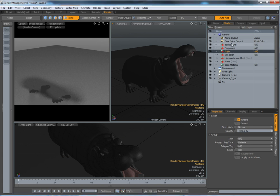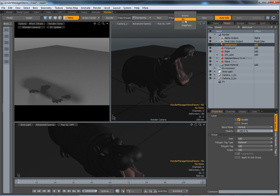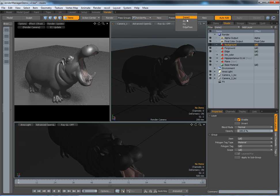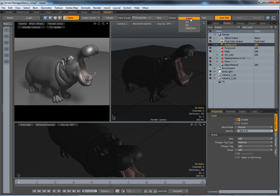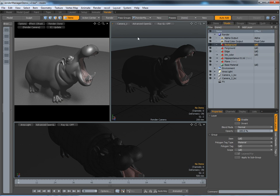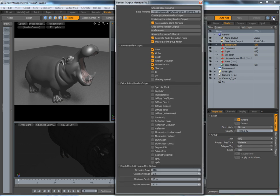Now I want to create for each pass some specific render settings. I start with the background. When you create your passes you need to put settings here, because if you change anything it saves on the specific pass. So you need to come back to the root passes.